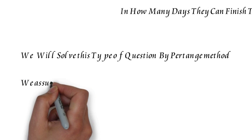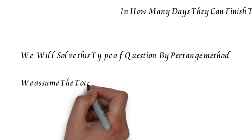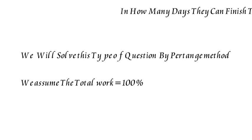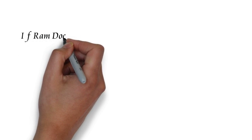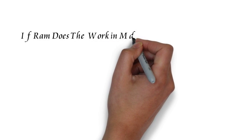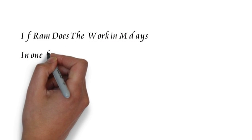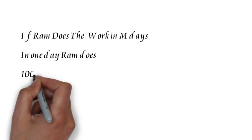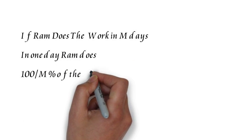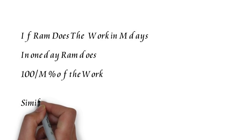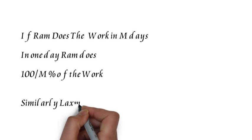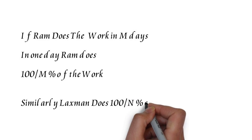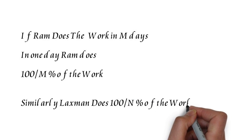If Ram does the work in M days, in one day he will do 100/M percent of the work. Similarly, if Lakshman does the work in N days, he will be doing 100/N percent of the work in one day.